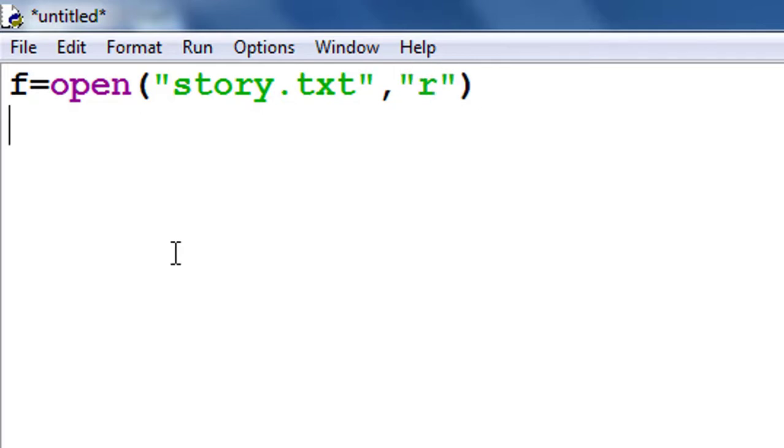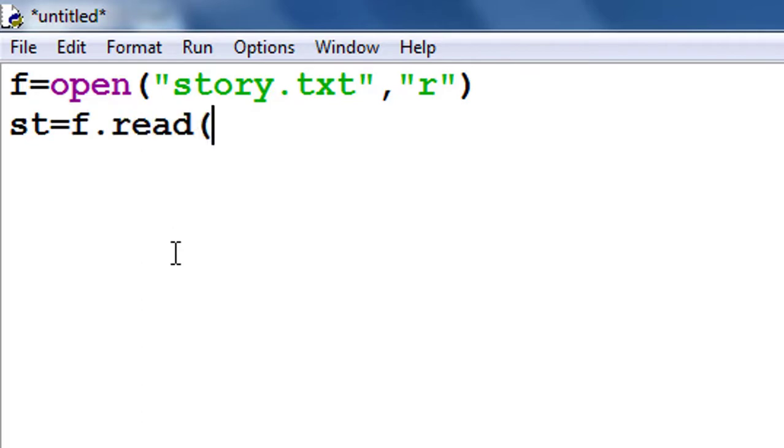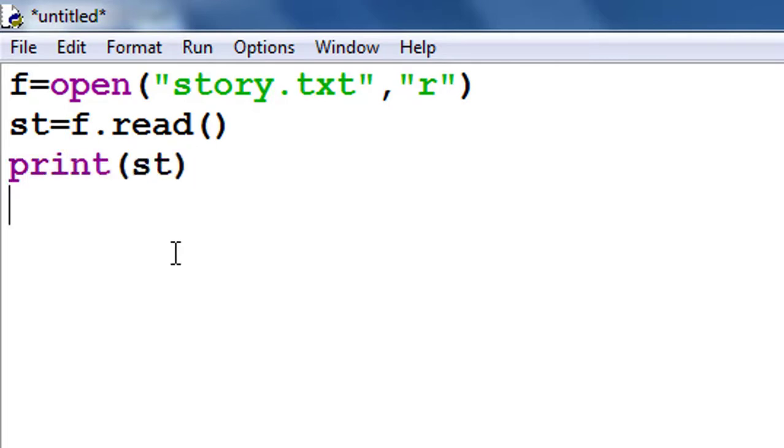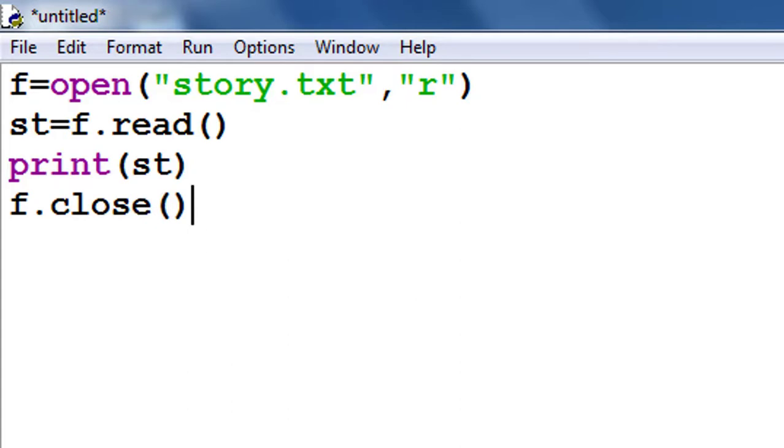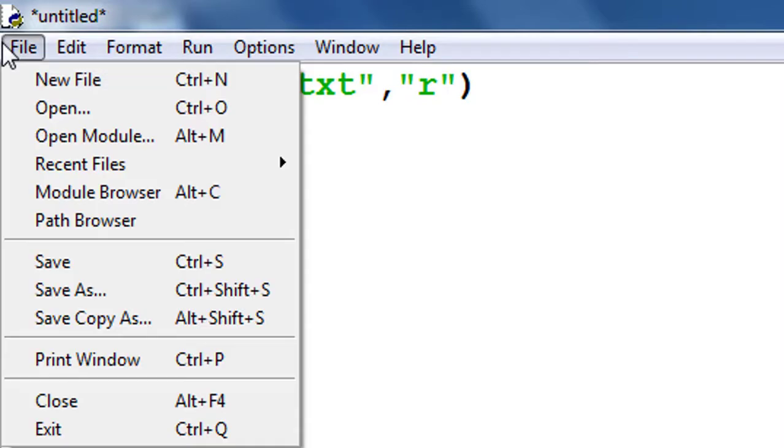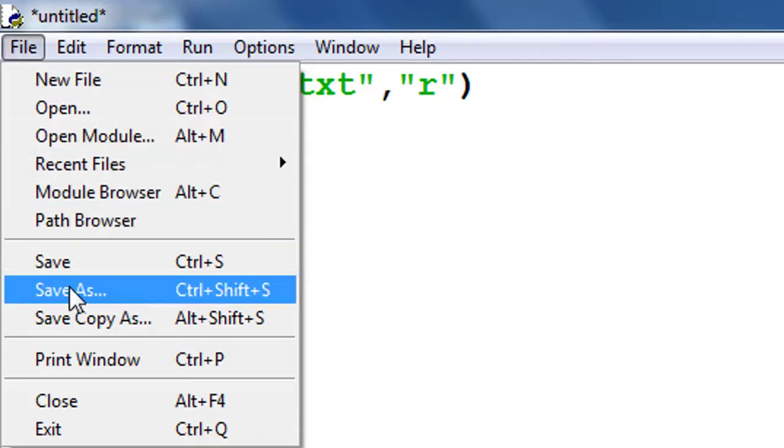In this video I take variable f, I use open function and open a file story.txt in read mode. You have to read the file story.txt. I use read function which reads whole content from my file story.txt to the st. I print the value of st and never forget to close a file.